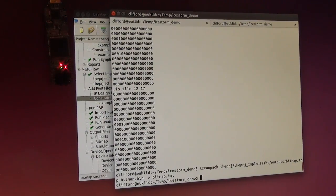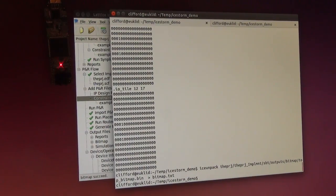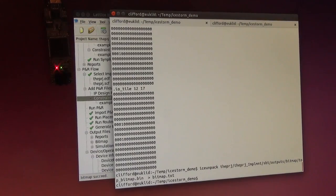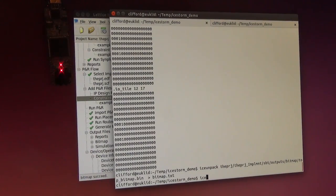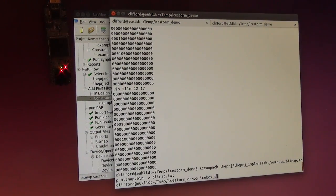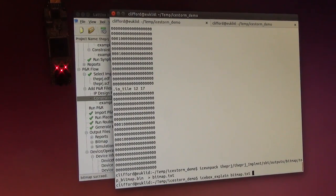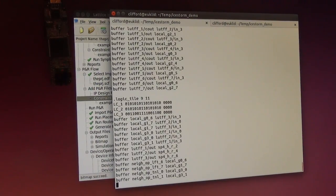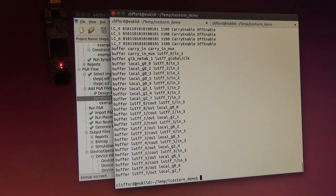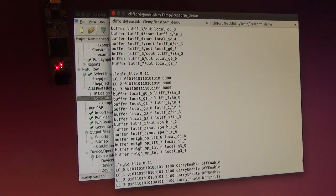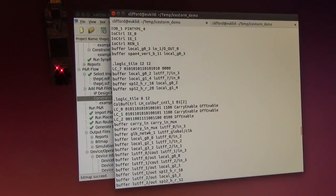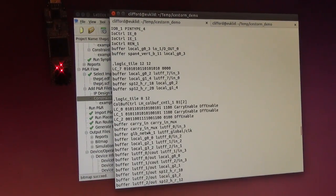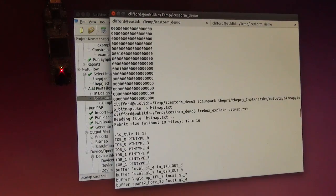Now we can use our toolchain to do certain things with the text file. For example, ICE-Box explain will convert these ones and zeros into a bit more usable representation.